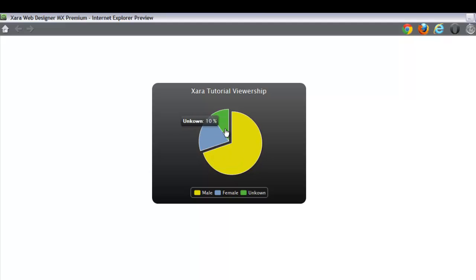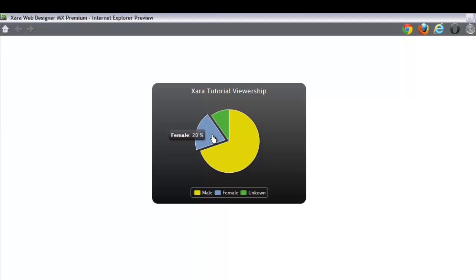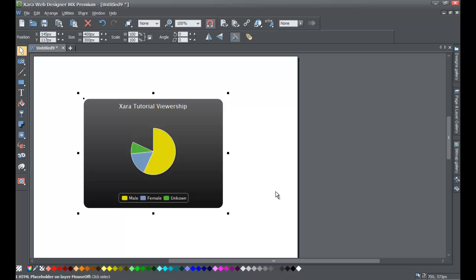I think this is a pretty cool feature that Xara has added and I think you will be able to use it to really showcase the value of your business. I hope you enjoyed this tutorial and found it helpful in showing you how to use the new pie chart widget in Xara Web Designer MX Premium version 8. If you have any questions please send us a message on YouTube, and don't forget to subscribe, give our video a thumbs up, share it, send it on Facebook — whatever you want to do. Please help us promote these videos and I hope you stay tuned for future tutorials. Have a great day.